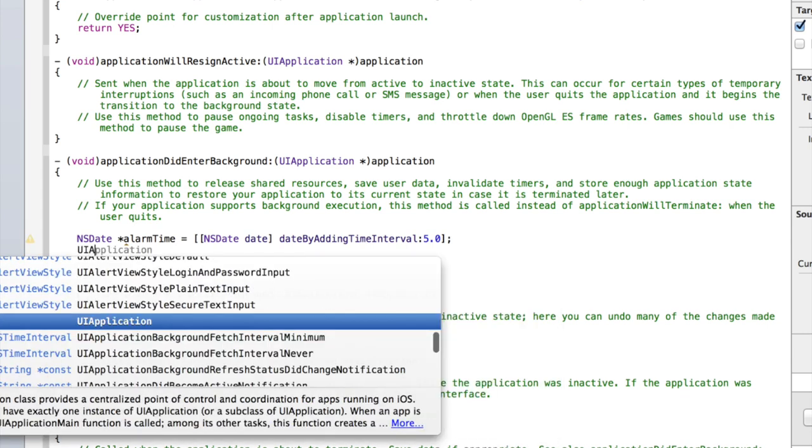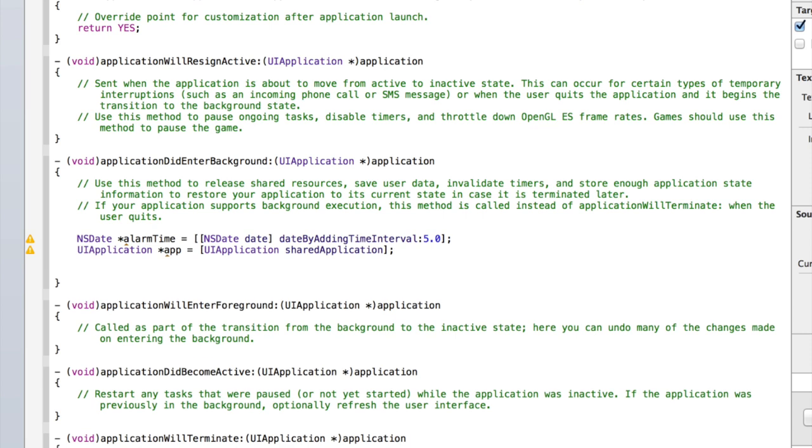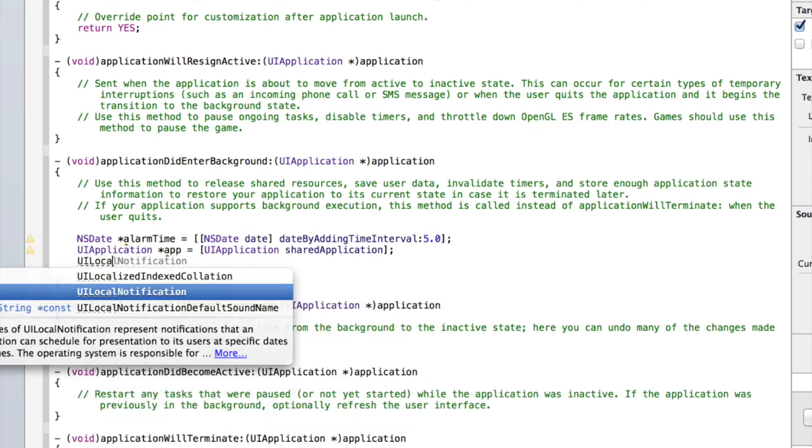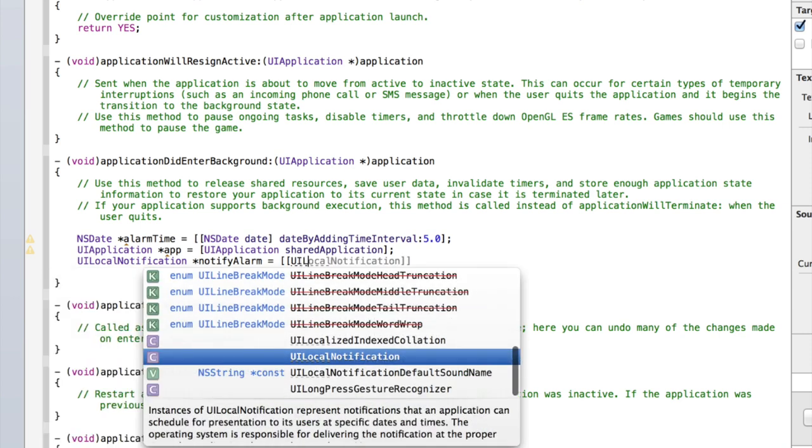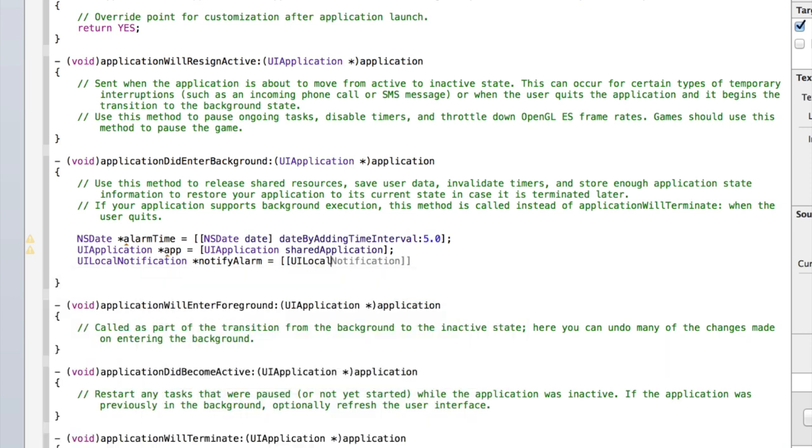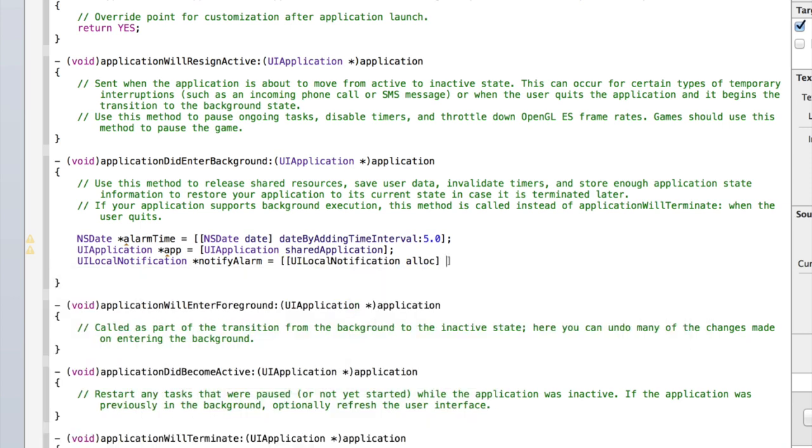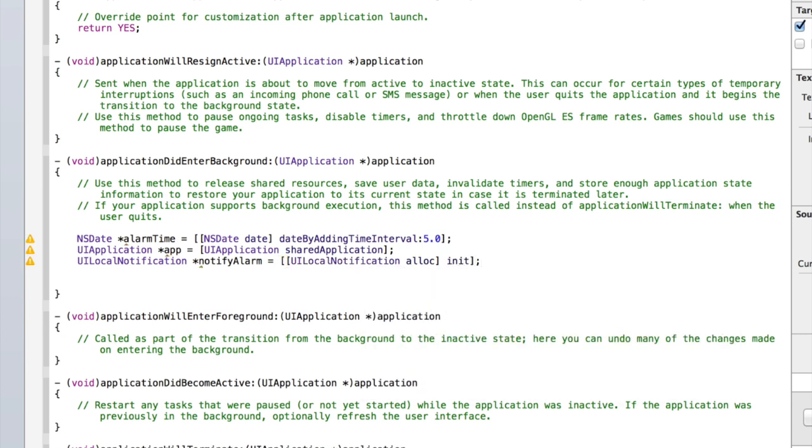Then type UIApplication asterisk app equals UIApplication sharedApplication. Close the square bracket and add a semicolon. Then type UILocalNotification and we'll just call this notifyAlarm. Equals two square brackets UILocalNotification alloc. And then close that first square bracket and then type init, close the second square bracket and add a semicolon.